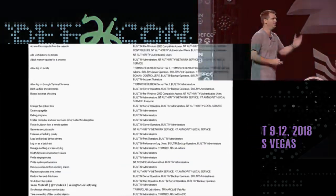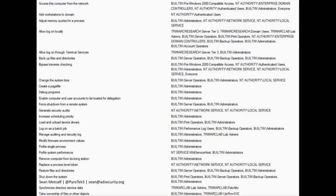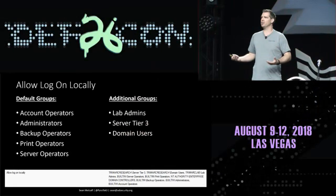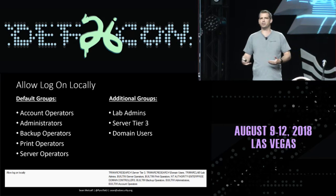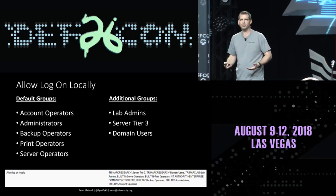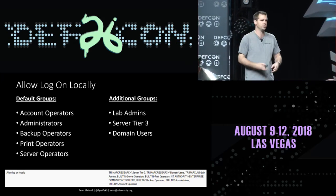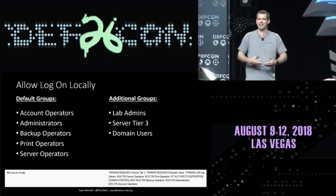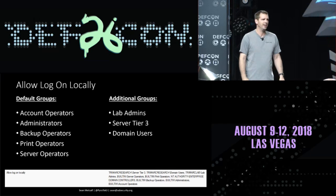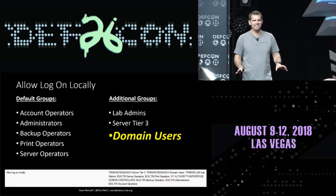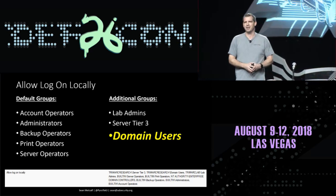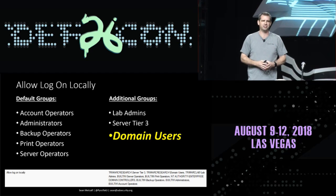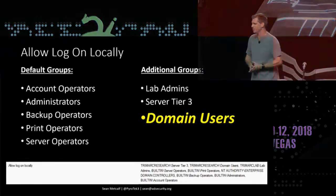Let's dig into a couple of these. 'Allow logon locally' — when applied to a domain controller, you can log on locally to that DC. If you can walk up and physically get on that keyboard, you can log on like it's a workstation. I have actually found 'Everyone' configured here at customer sites, so anybody can log on to a domain controller. Maybe the admin left early that Friday and they needed to reboot it.